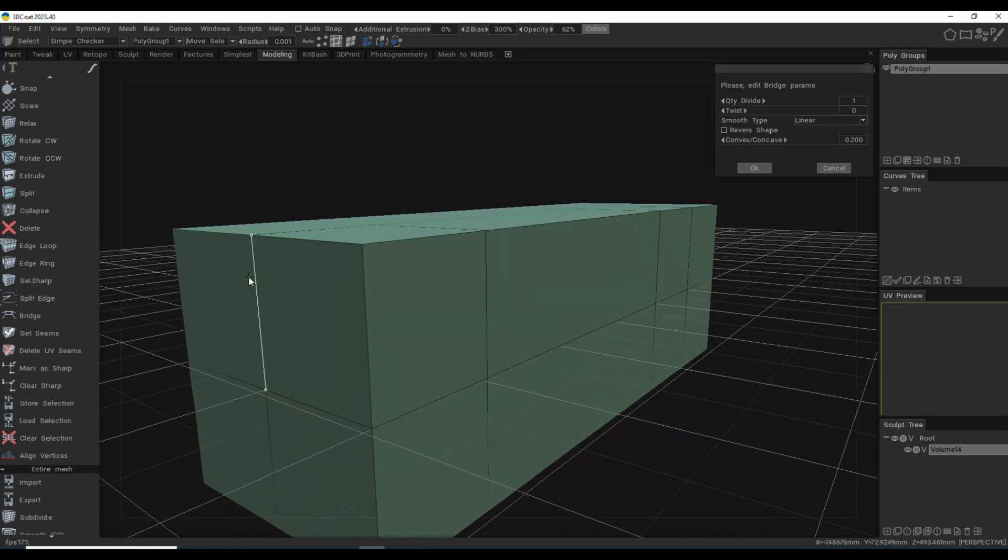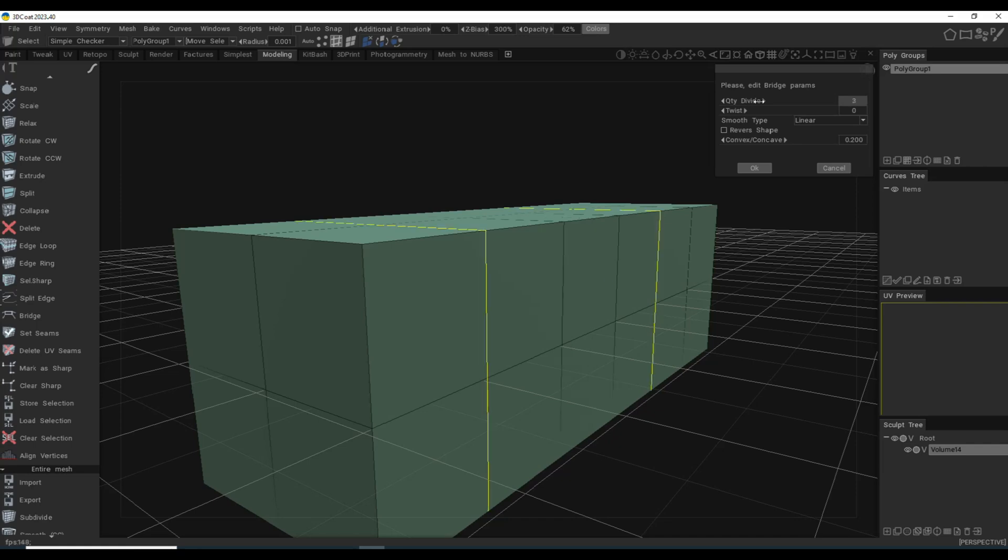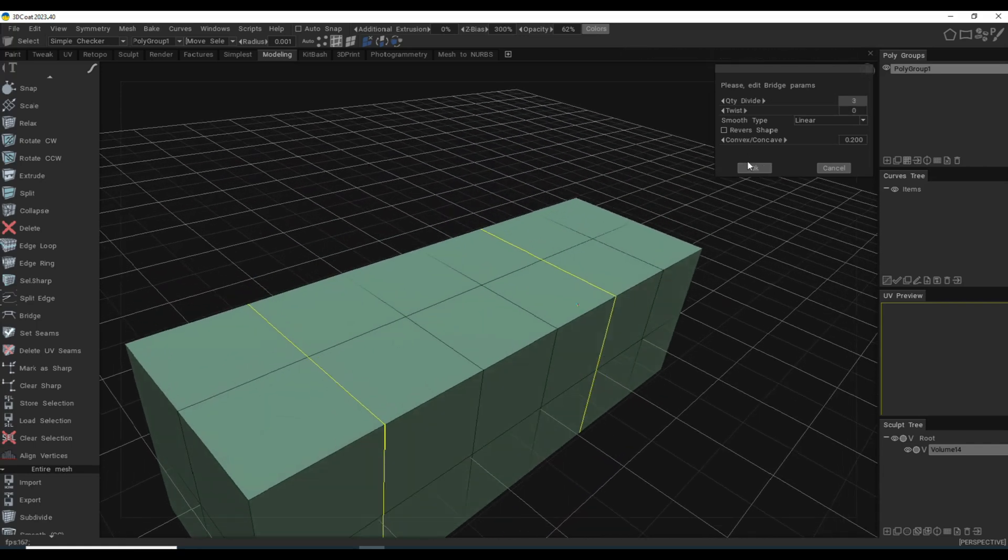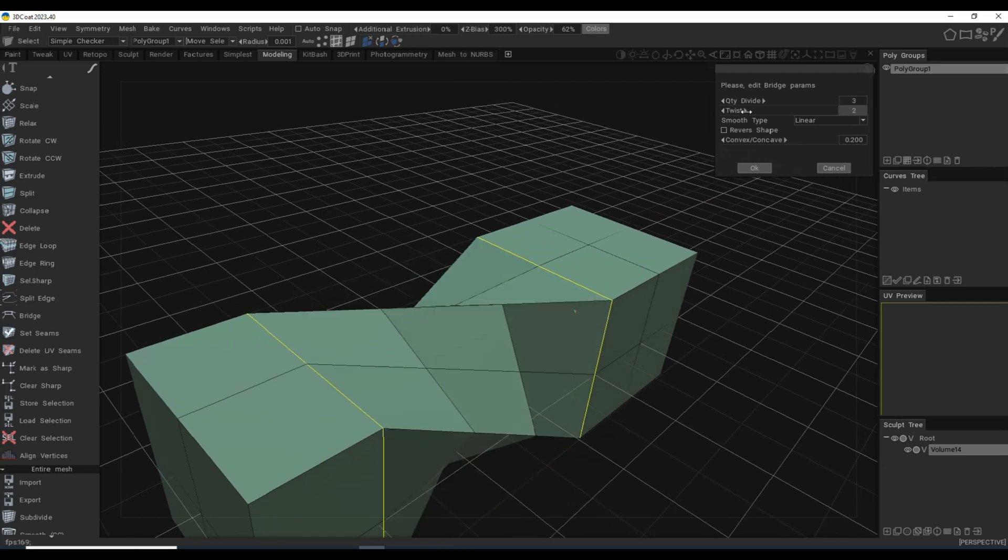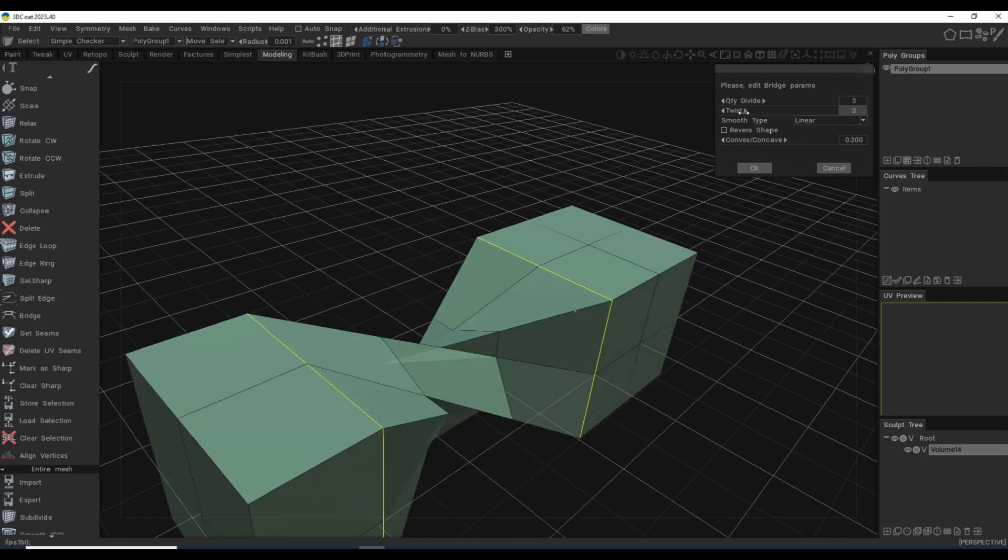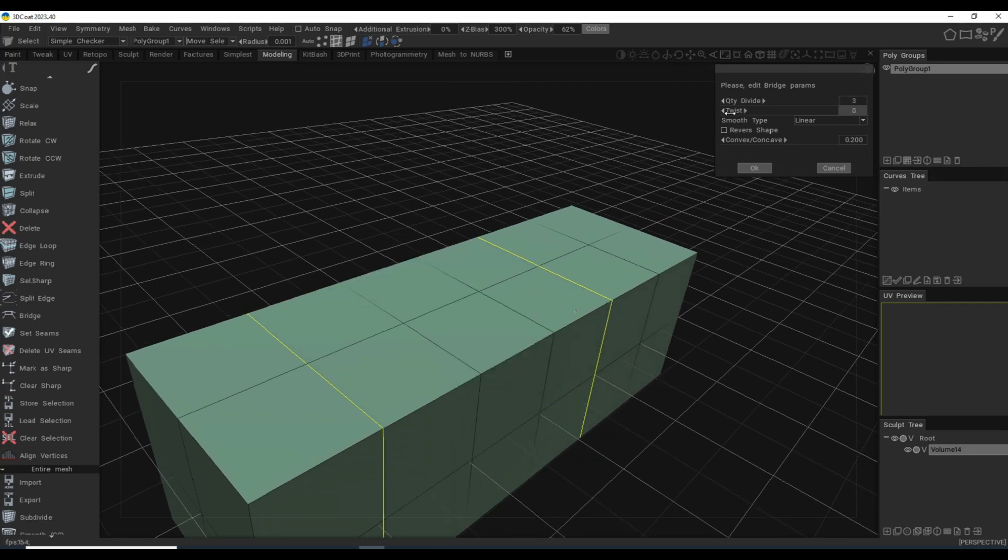And here are some options. You can bump up that subdivision level to bring it back to exactly like it was. You can even put in a twist if you want, and again, same as in Maya.